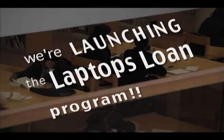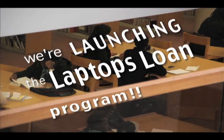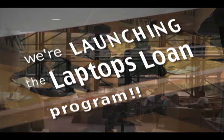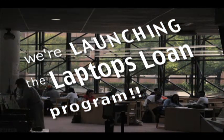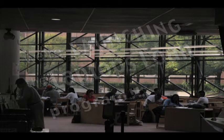To further our mission in education and that of the college, we are launching our laptop loan program at the Charles Evans Ennis Memorial Library.